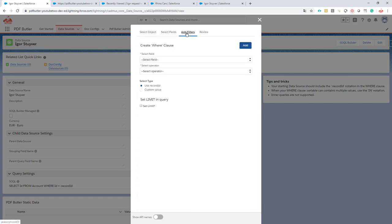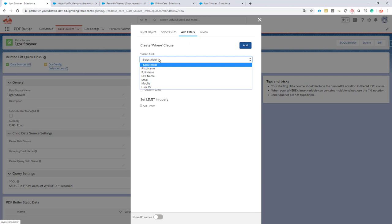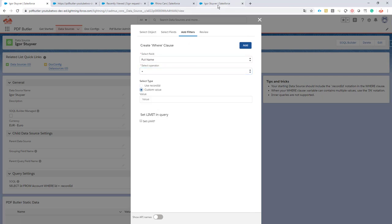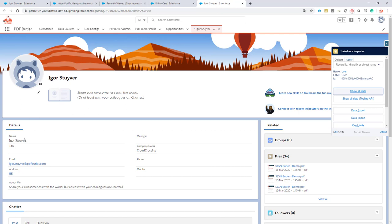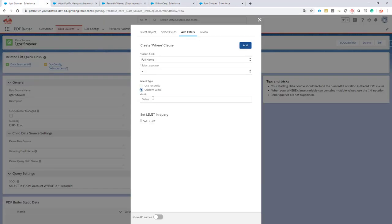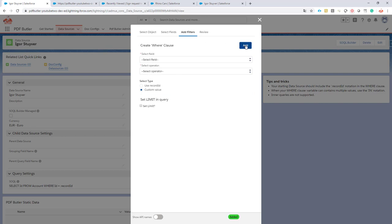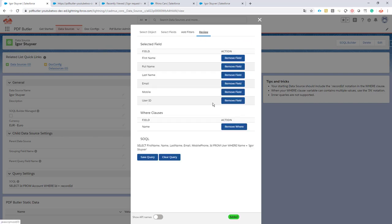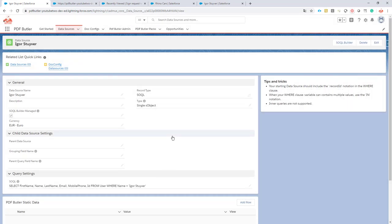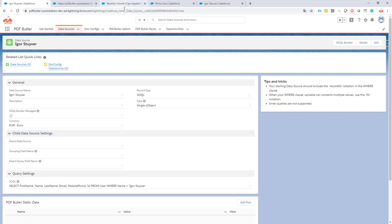Now I'm gonna add a filter on the full name and it has to be equal to a custom value. Full name Igor Stuyver. Add the filter and now you can see that Igor Stuyver as a user will be selected from this query every time. This is our query. This is gonna select our user to sign.